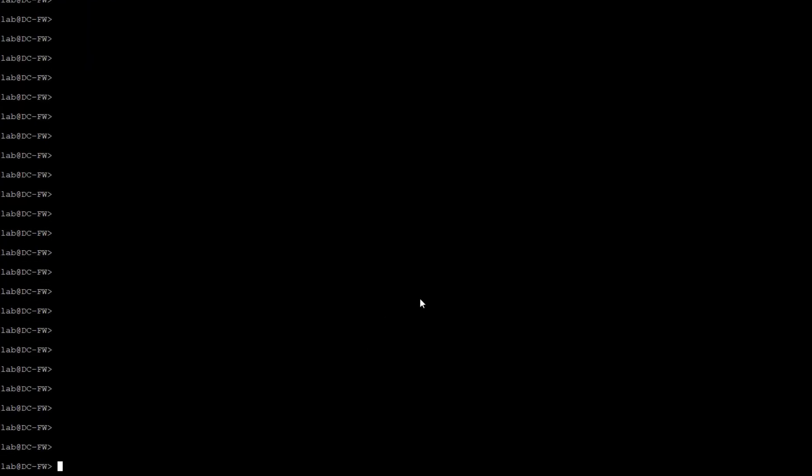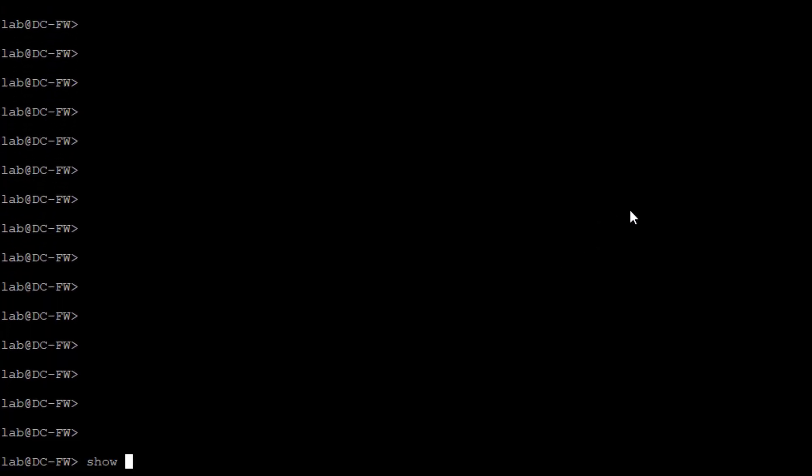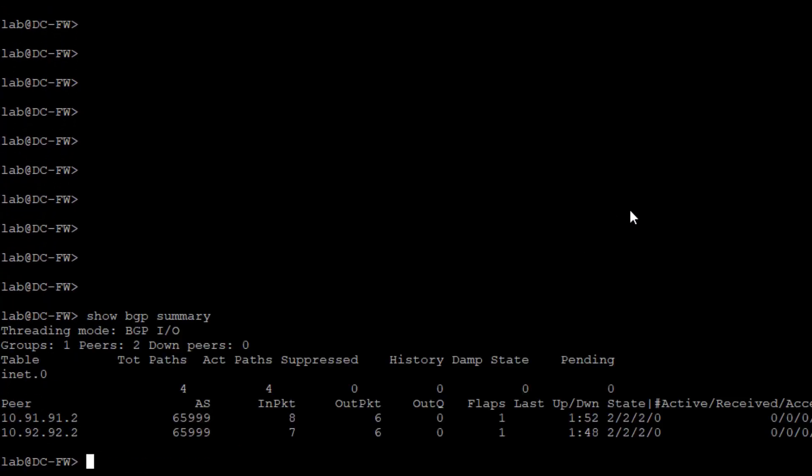Let's first look at the BGP groups. You can see that we do have two groups. Recall that 10.91.91.2 is the inspect VRF on the service leaf, and 10.92.92.2 is the secure VRF on the service leaf.